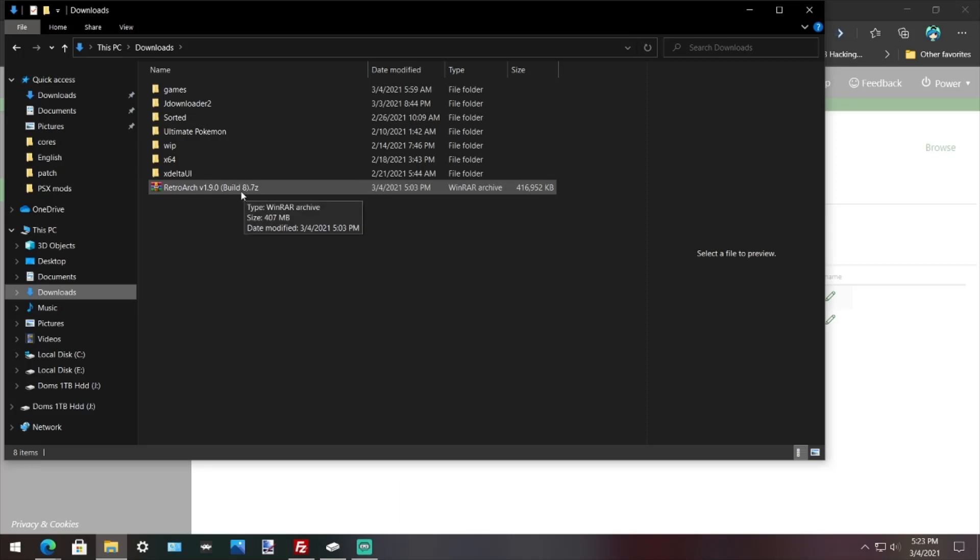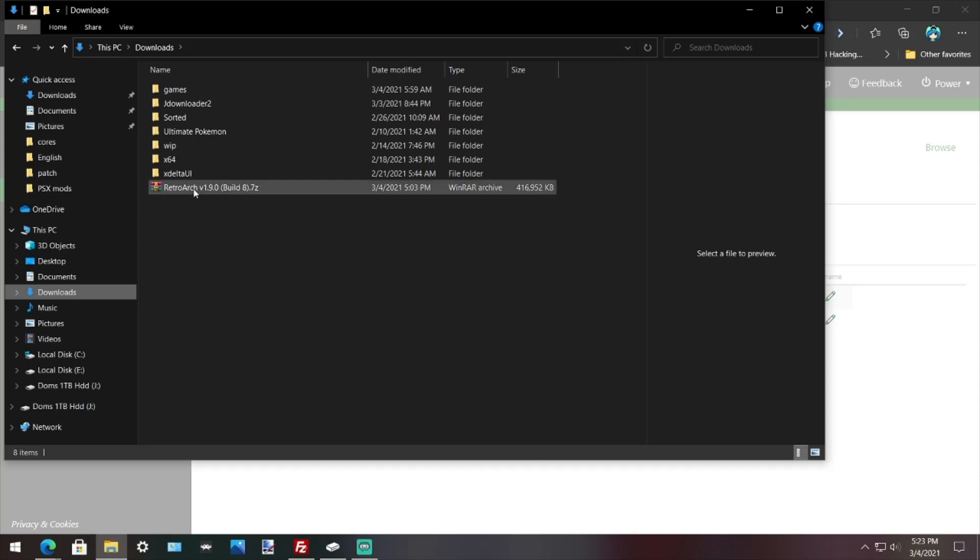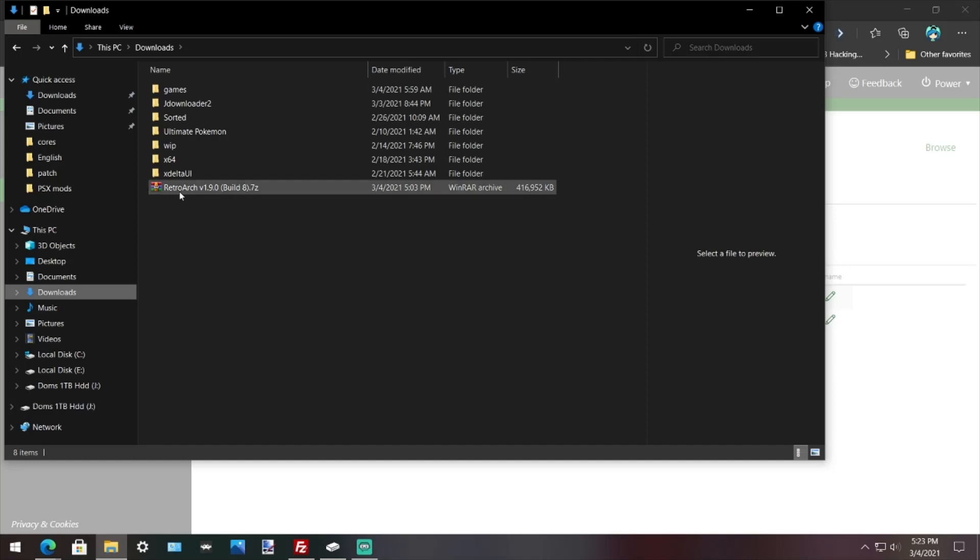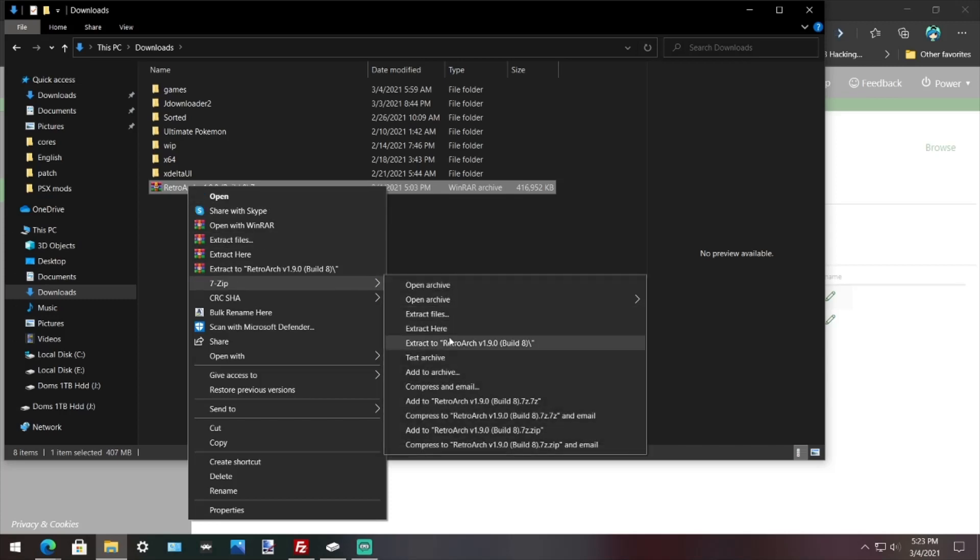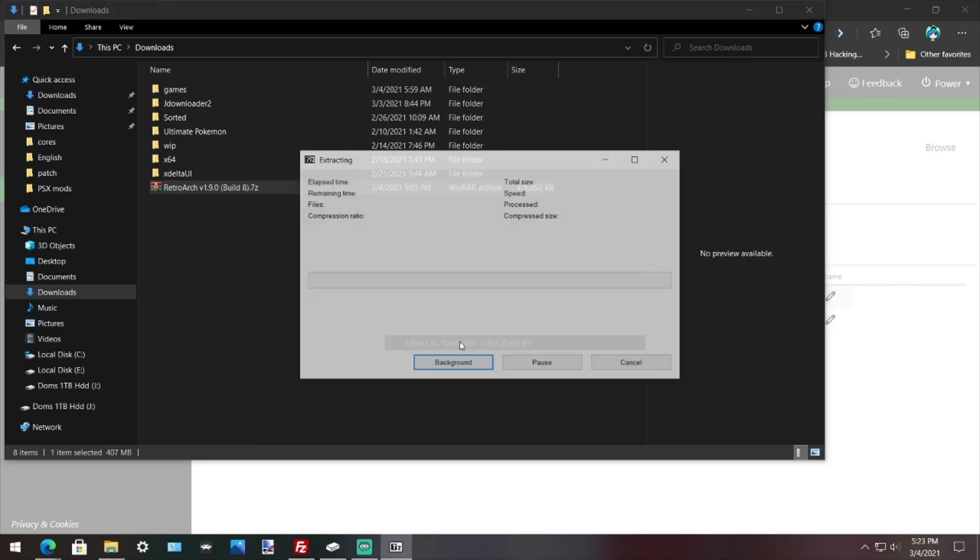Now what you want to do is you want 7-zip installed. You can find that on Google if you don't have it and install that, then come back to this tutorial. Right-click the build, go to 7-zip, go to extract to RetroArch.